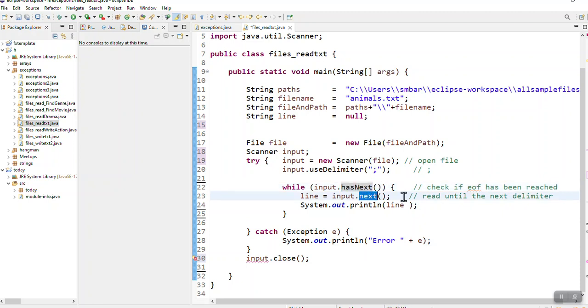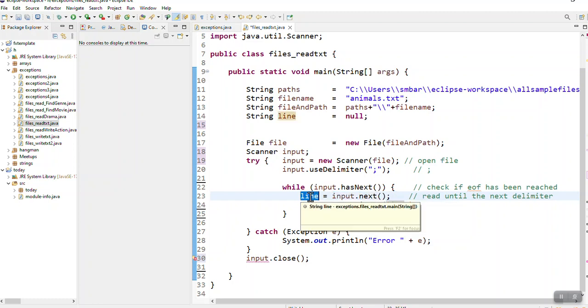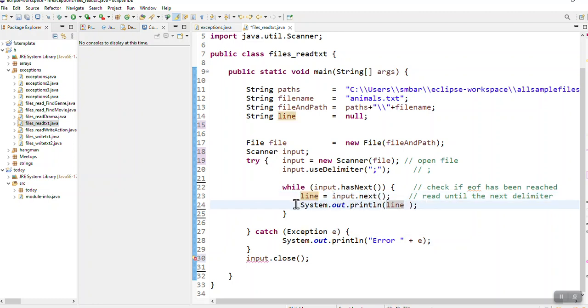And if there is, this line input.next will go and read whatever is more to read, put it in a string variable. At this point I can do whatever I like with that string variable.